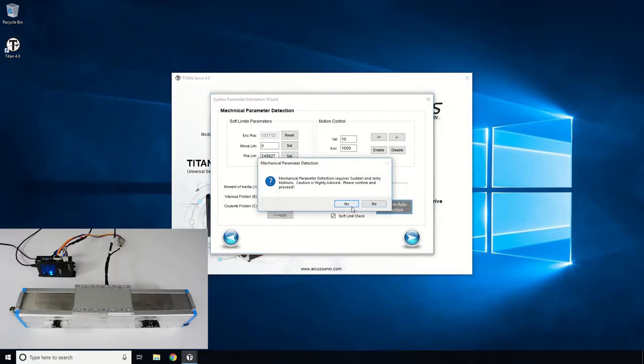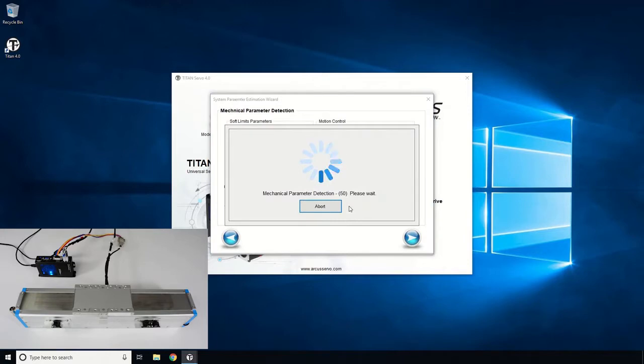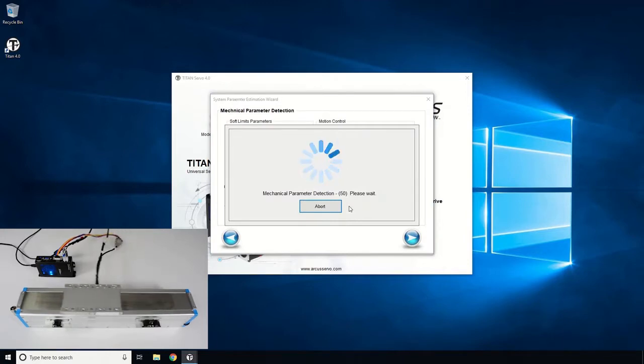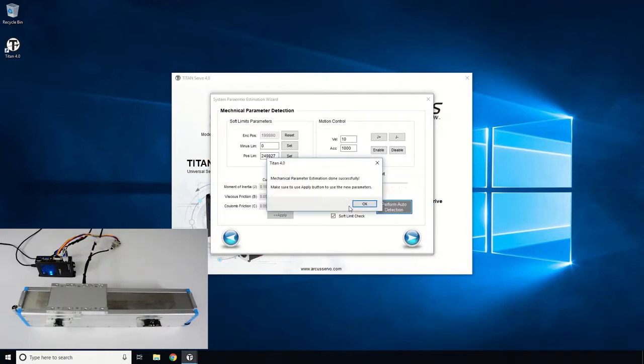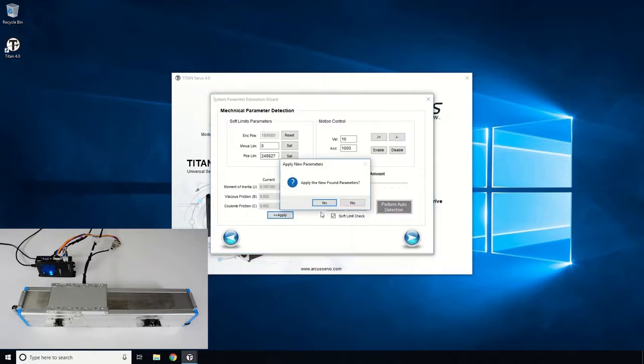The motor will energize and perform short, high acceleration moves in order to calculate the inertia and the two friction parameters. Once the detection sequence is completed, click the Apply button to use the newly found values for the next sequence.